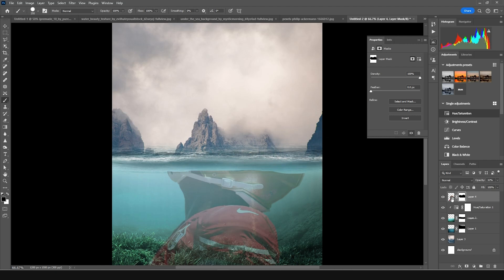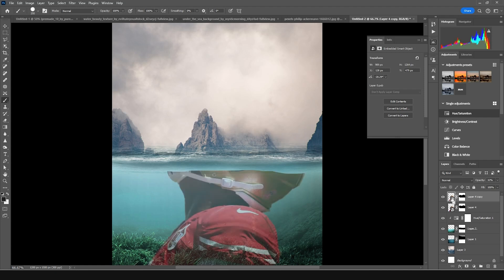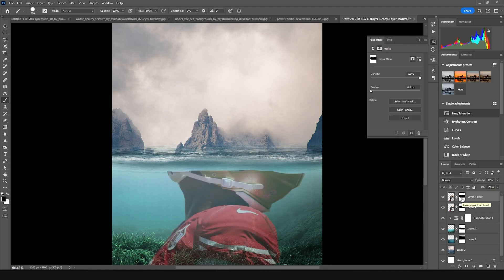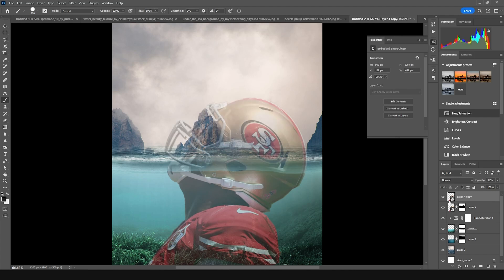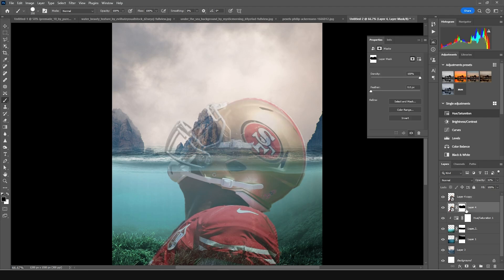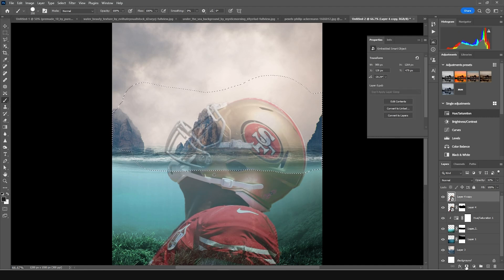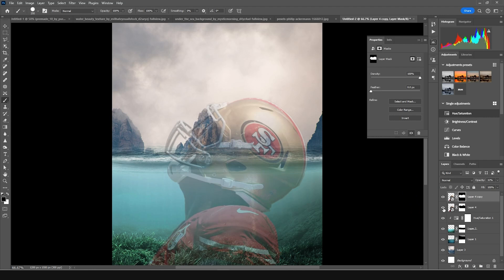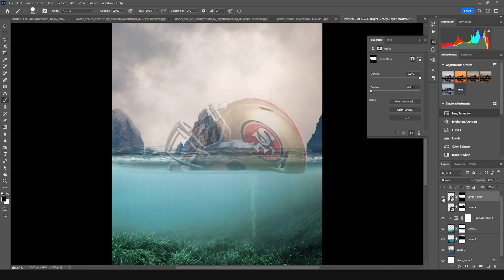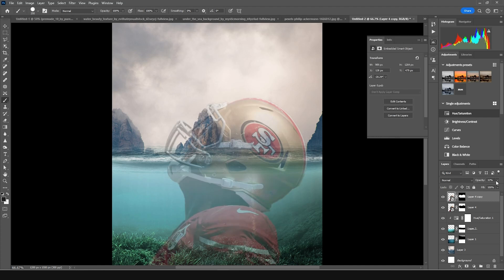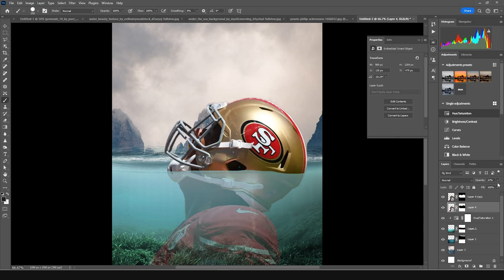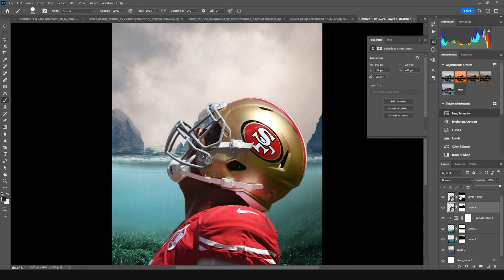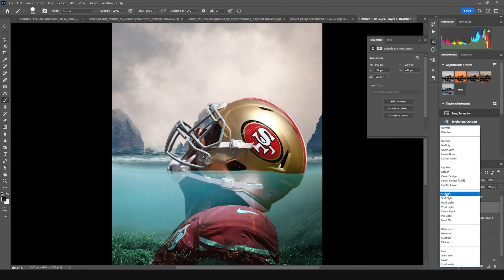Let's make one more copy with Ctrl+J and delete that layer mask. Press Ctrl+Click to make a selection, then Ctrl+Shift+I to make an inverse selection. Go back to the layer and create a layer mask — so now we have two different parts: one is underwater and another is above water. Let's increase the opacity to 100 for both. For this one, let's change the blending mode to Soft Light.